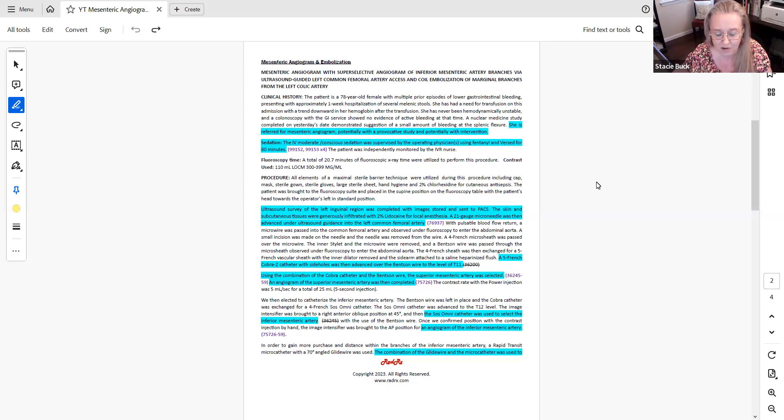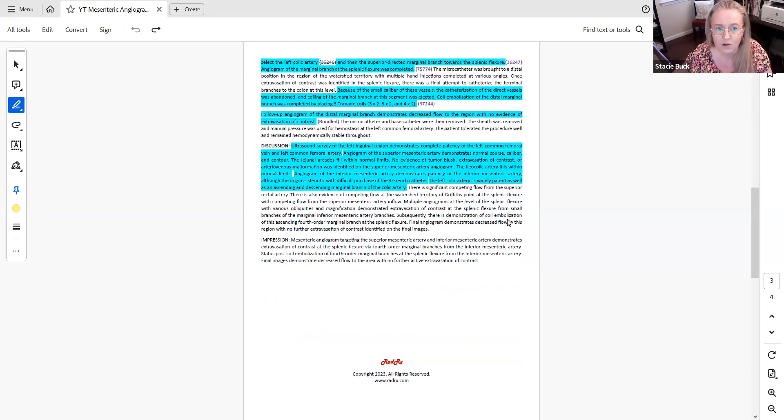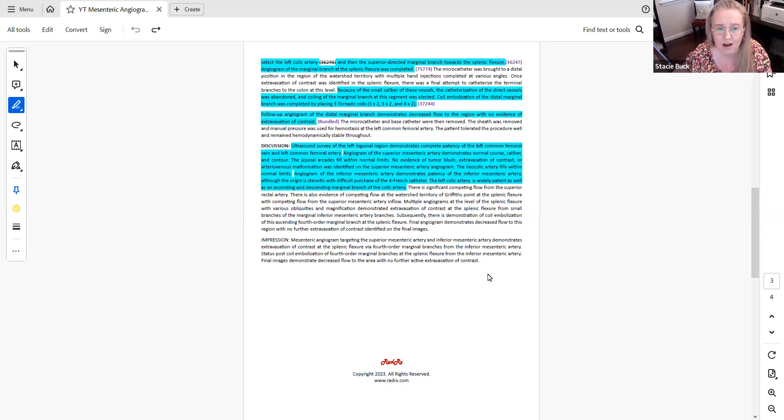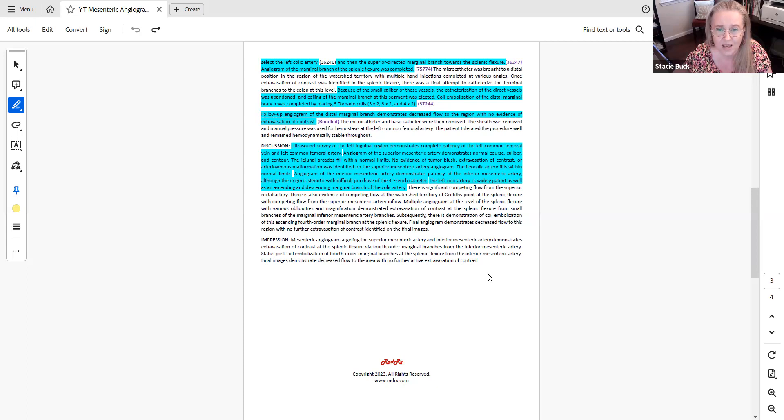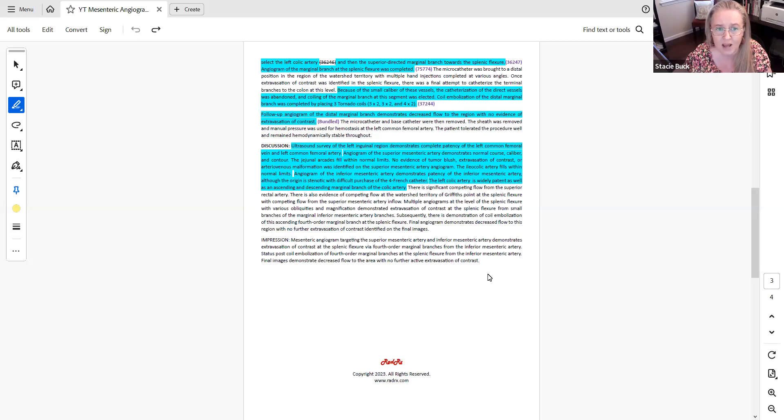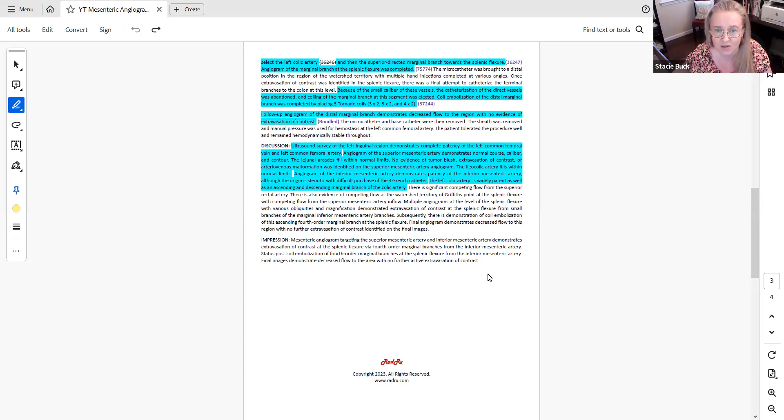So now let's go on to the next section and jump down to where it says the combination of the glide wire and the microcatheter was used to select the left colic artery. So at that point, once the physician moved from the IMA into the left colic, that would be a second order catheterization 36246. But the physician didn't stop there. The physician then moved the catheter into a marginal branch. So now once the catheter is moved into a marginal branch, that now becomes a 36247, which is for third order or higher. And then with that catheter movement, the physician performs an angiogram of the marginal branch. So that will be coded with 75774 because we've already used 75726 in this vascular family.